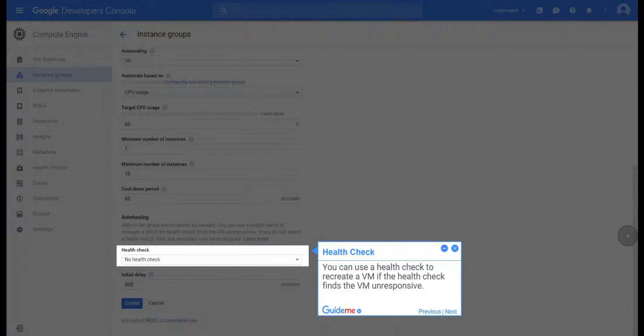Step 23, Health Check. You can use a health check to recreate a VM if the health check finds the VM unresponsive.